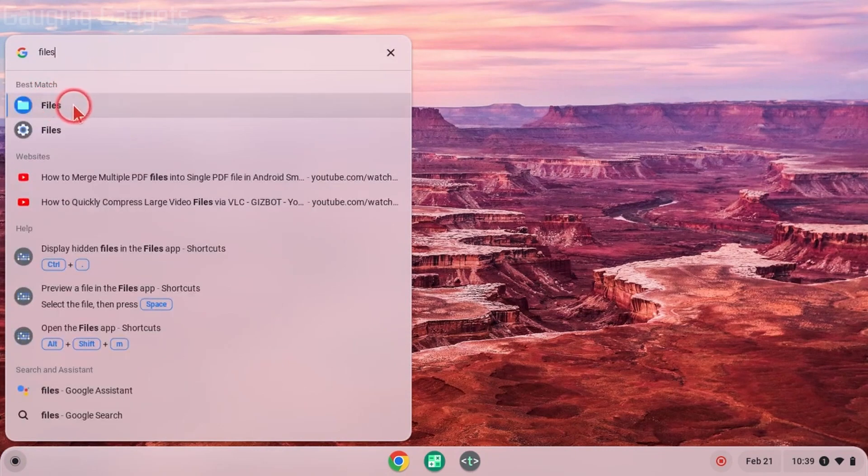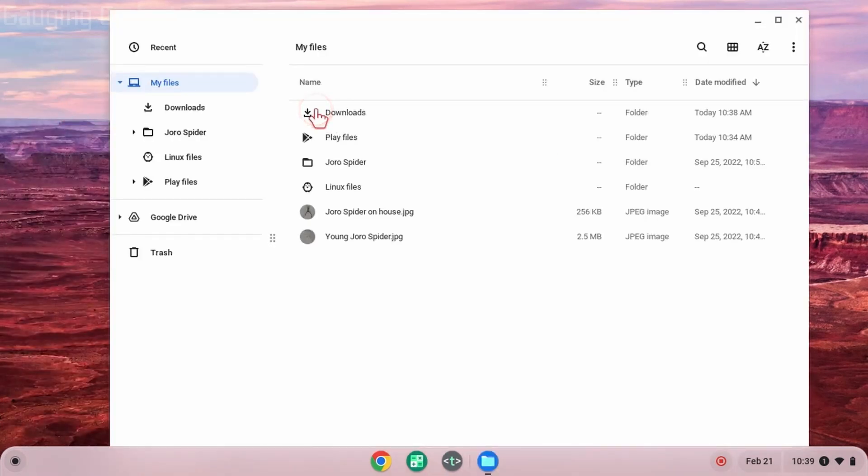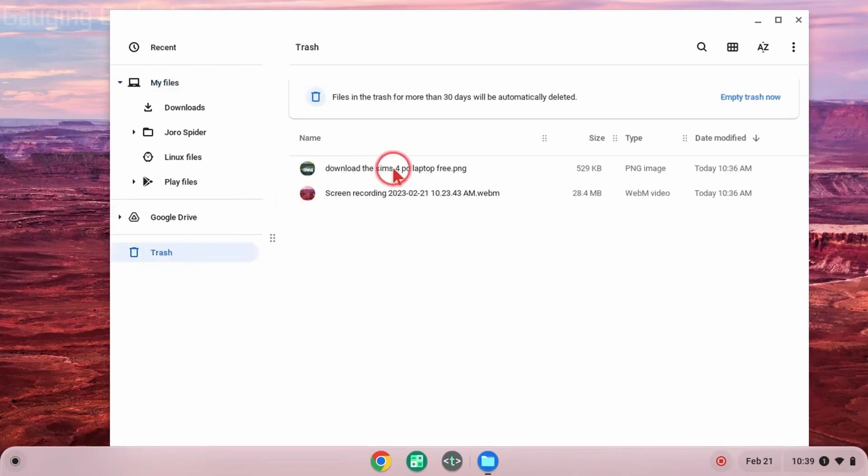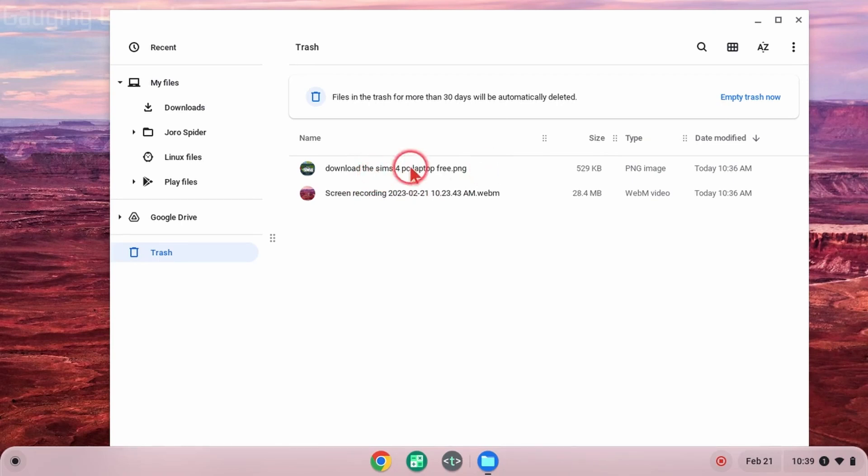Go ahead and open up Files. Once My Files opens, all we need to do to see any files we've deleted is simply go over and select Trash over here in the left menu. You'll see the files here. Keep in mind that after 30 days, any files in your trash will automatically be deleted and can no longer be recovered.